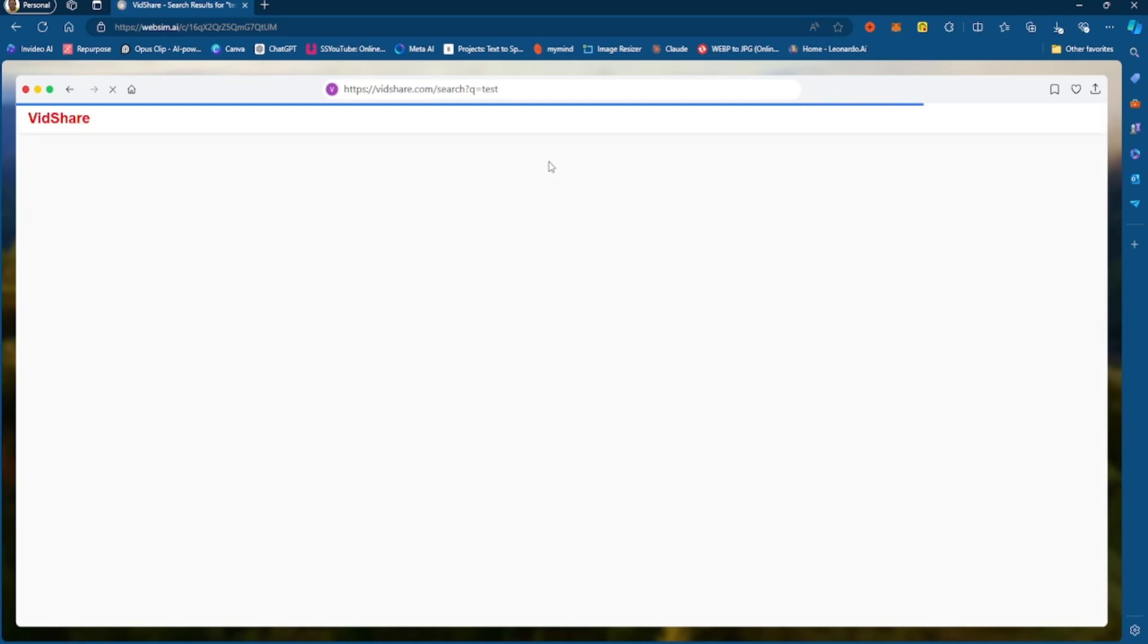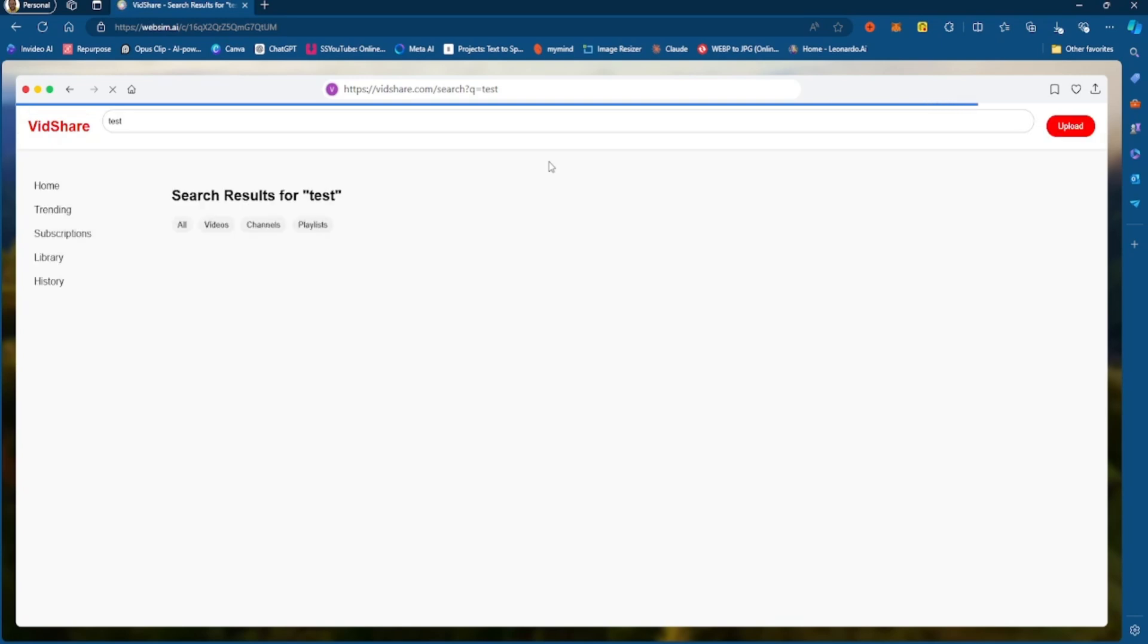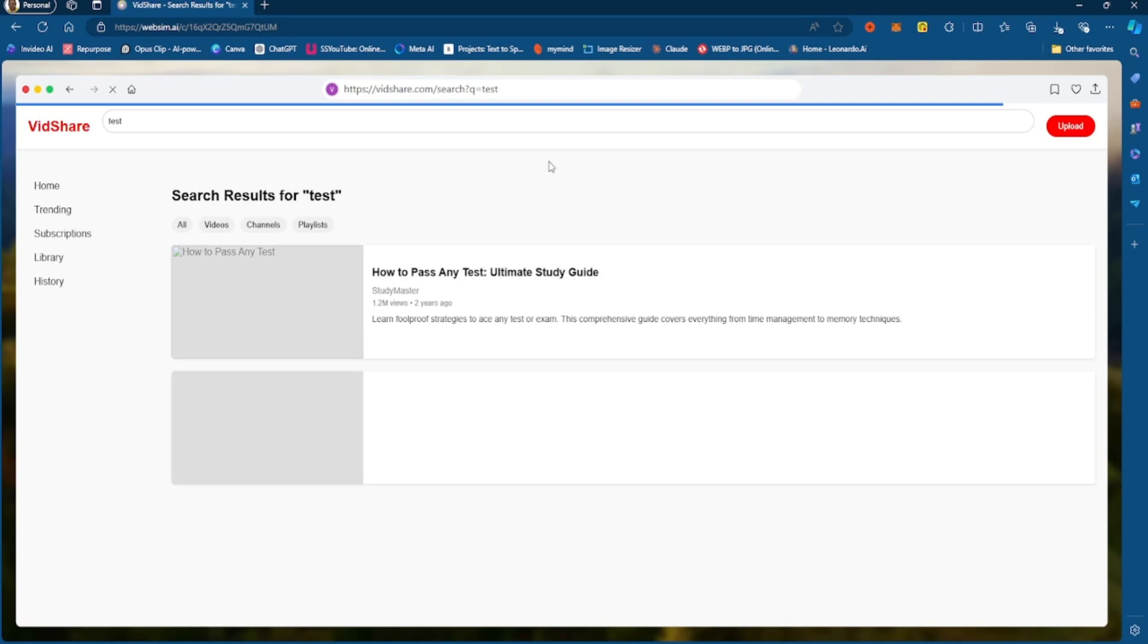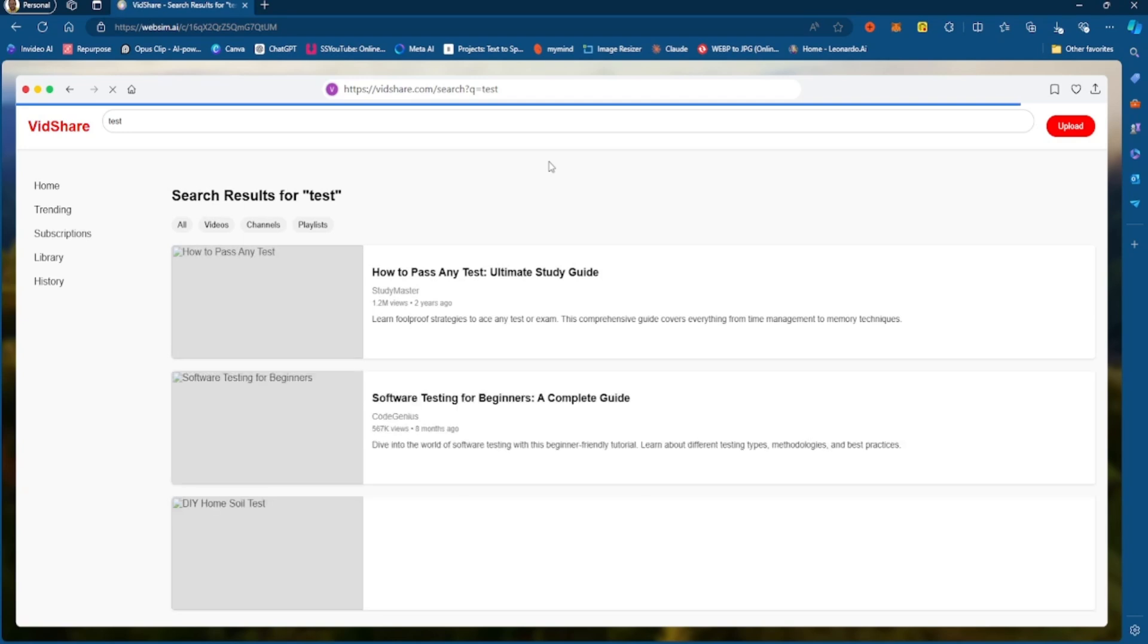So now it's creating the search page. So let me just tell you what this is doing. What it's essentially doing is creating the website for you. Every single time you make a request, every single time you generate,